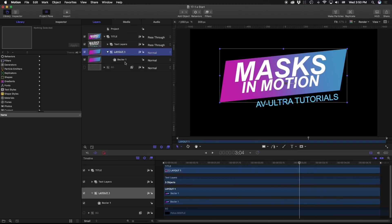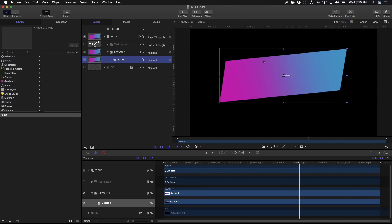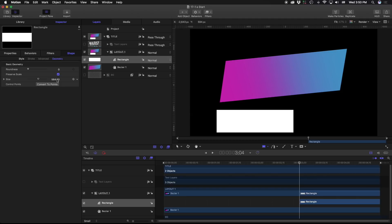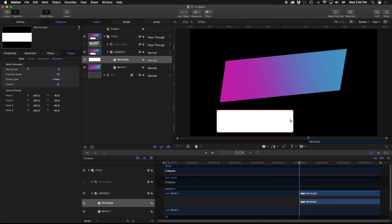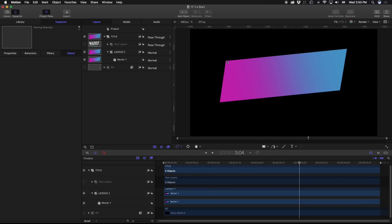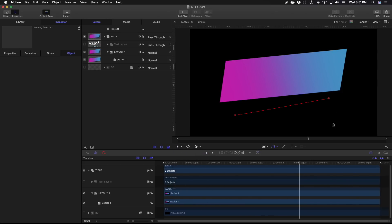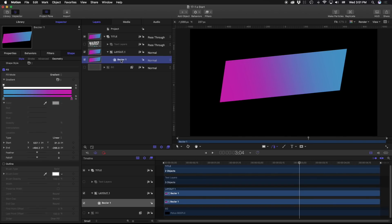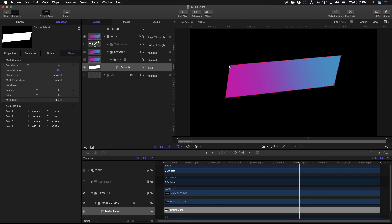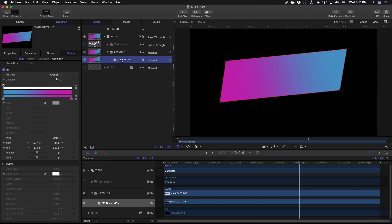We're going to turn off our text layers and just work with our layout layer. This shape was originally created just using a square, then going to the inspector, going to geometry, and converting it to points. The reason I did that is when you use the distort tool, things can get a little funky with masks. Now that we have this as our base, I'm going to call this our main outline, and I want to cut out a section of it.